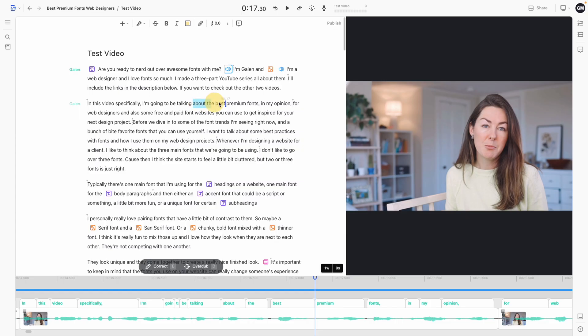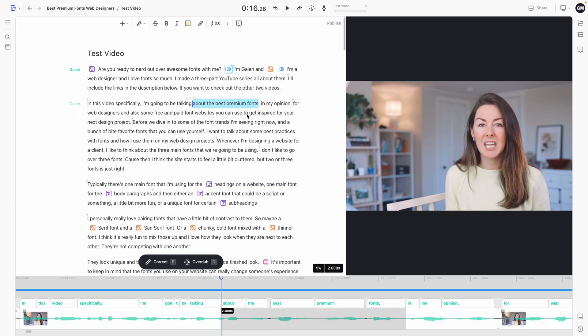Another really great thing about Descript is that it's perfect for teams. It is so easy to go in as a solo editor and edit your videos yourself. But if you end up hiring a video editor or virtual assistant at any point in the future, you can collaborate on projects.